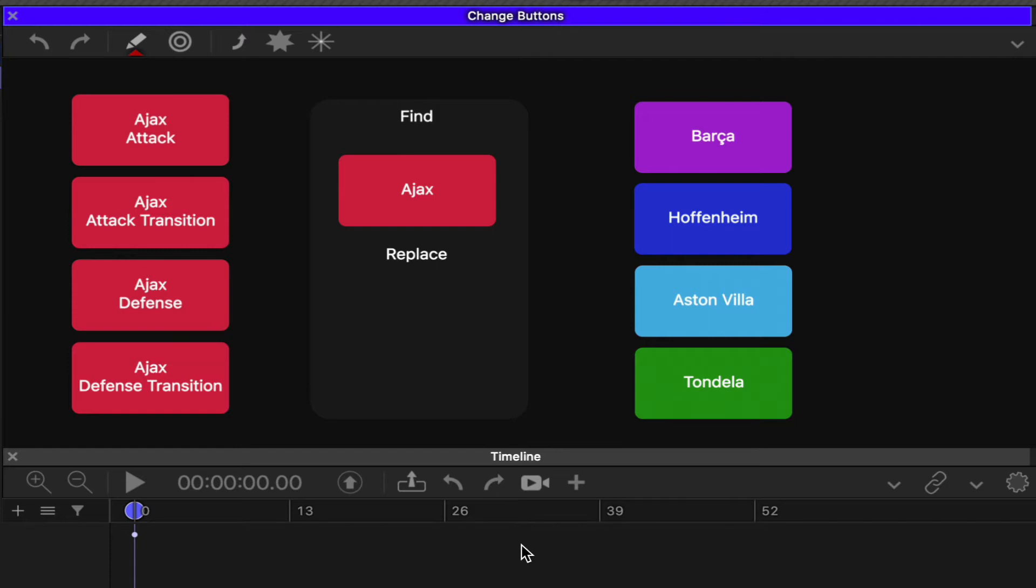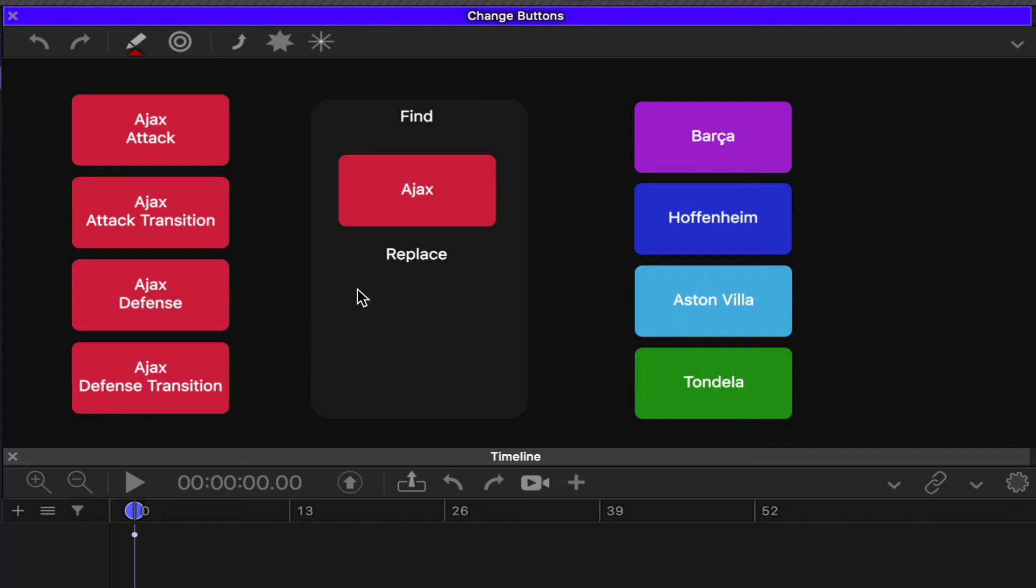Often you'll have a set of buttons that you want to change to a different team name. In this case, I've got four clip buttons on the left that all start with the word Ajax. We want to replace Ajax because maybe our upcoming opponent is going to be Barcelona, so I want to change all of these buttons to say Barca.